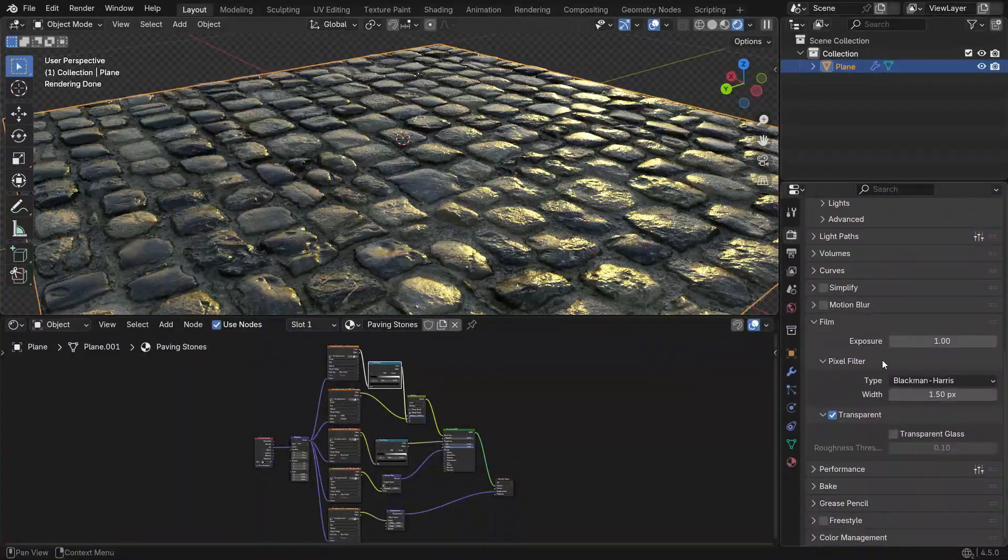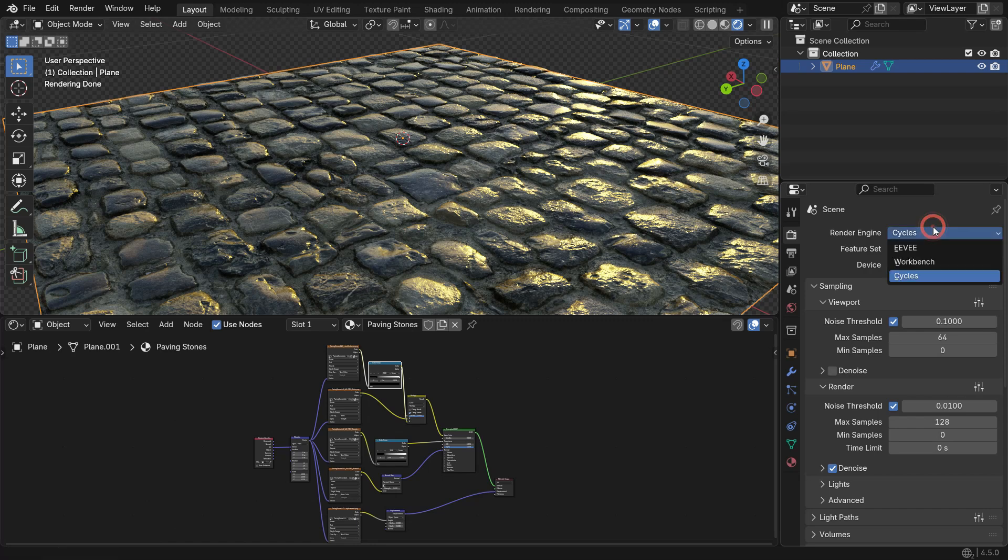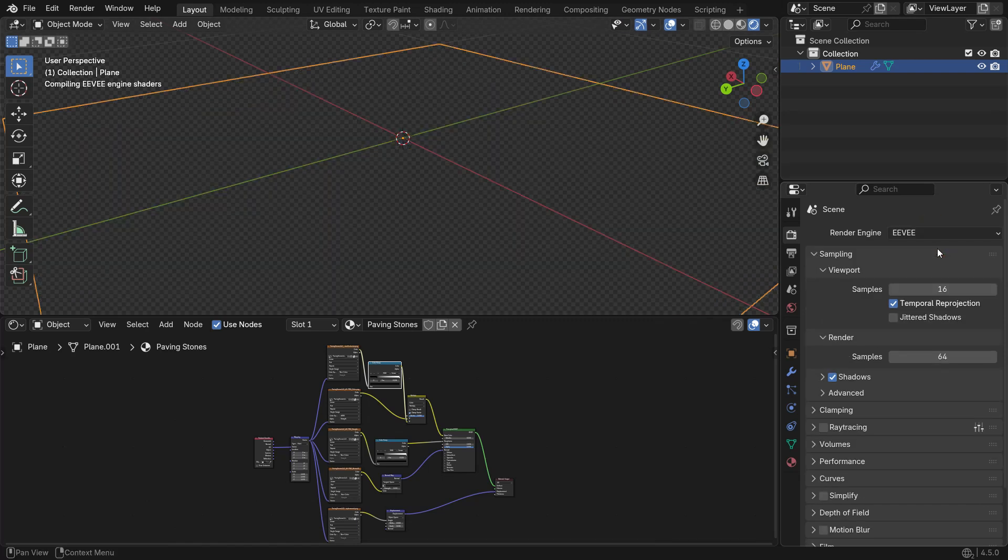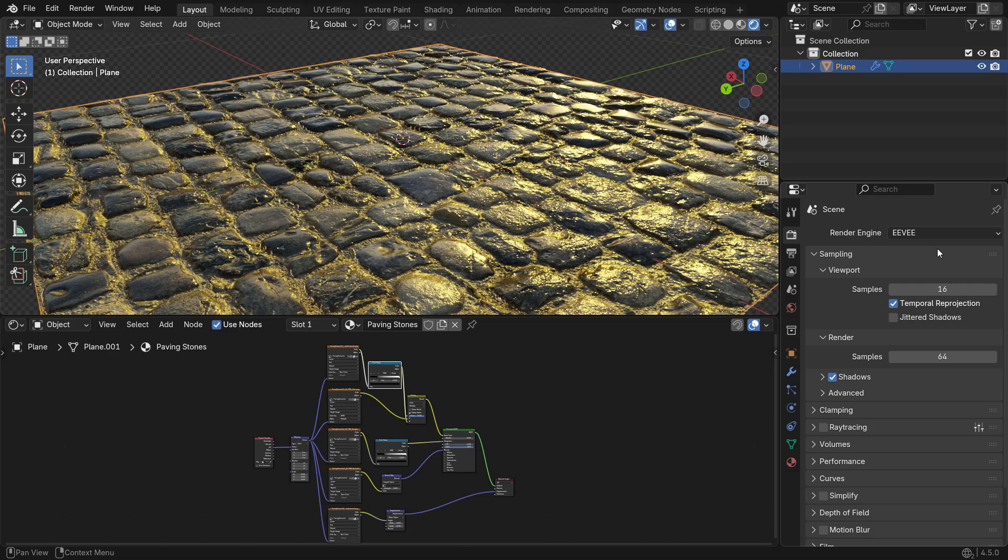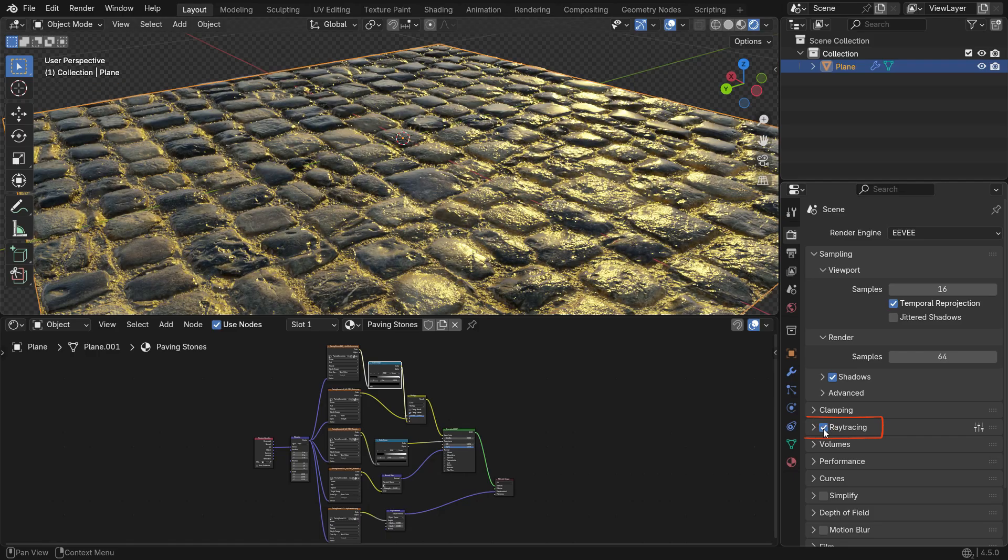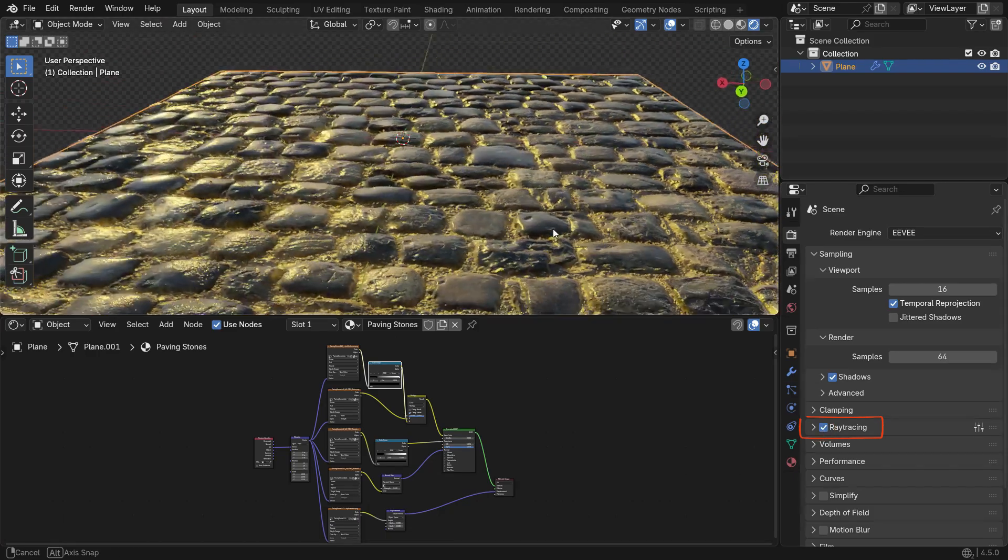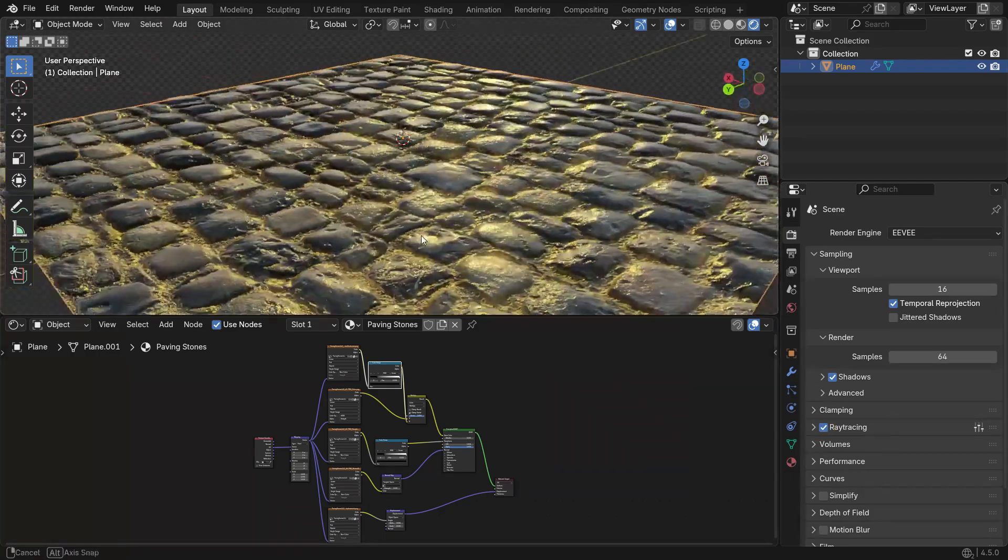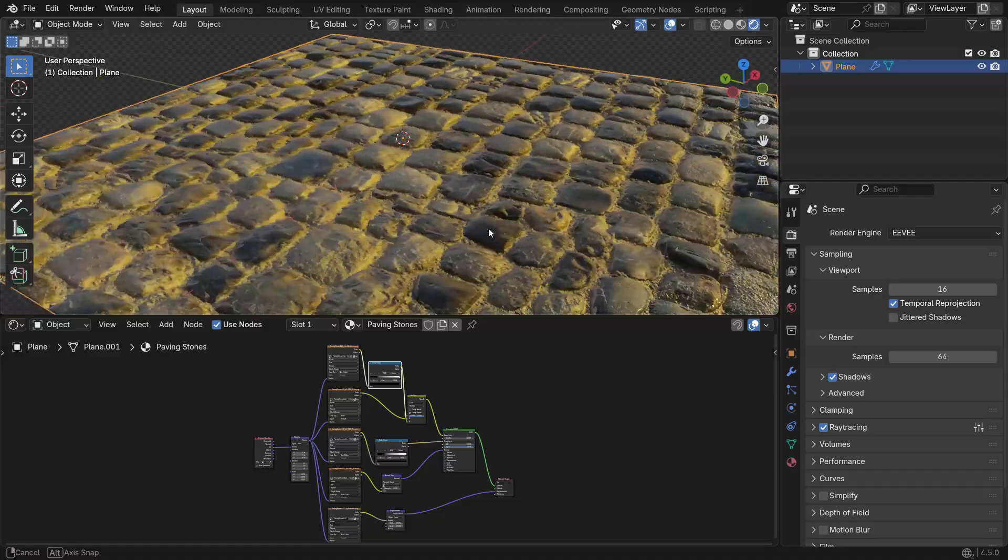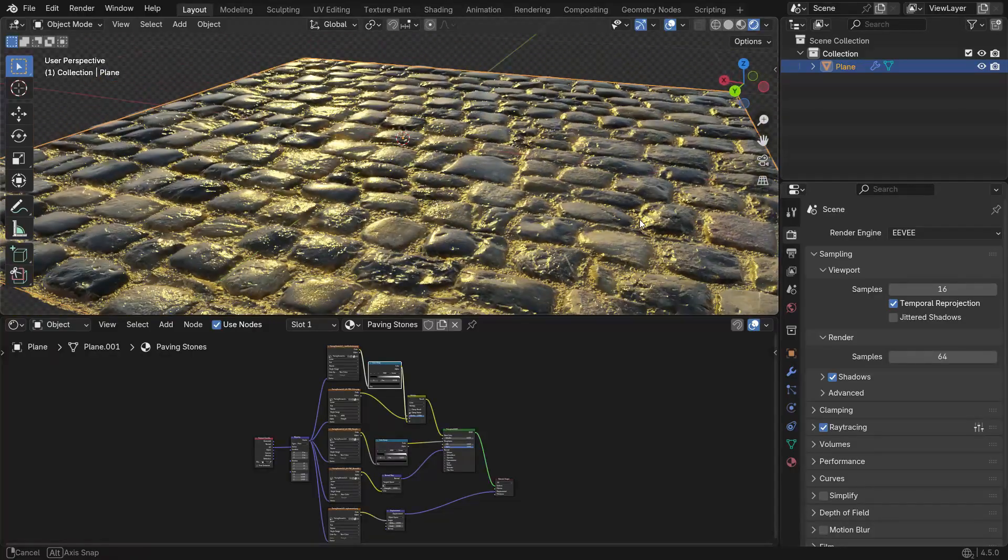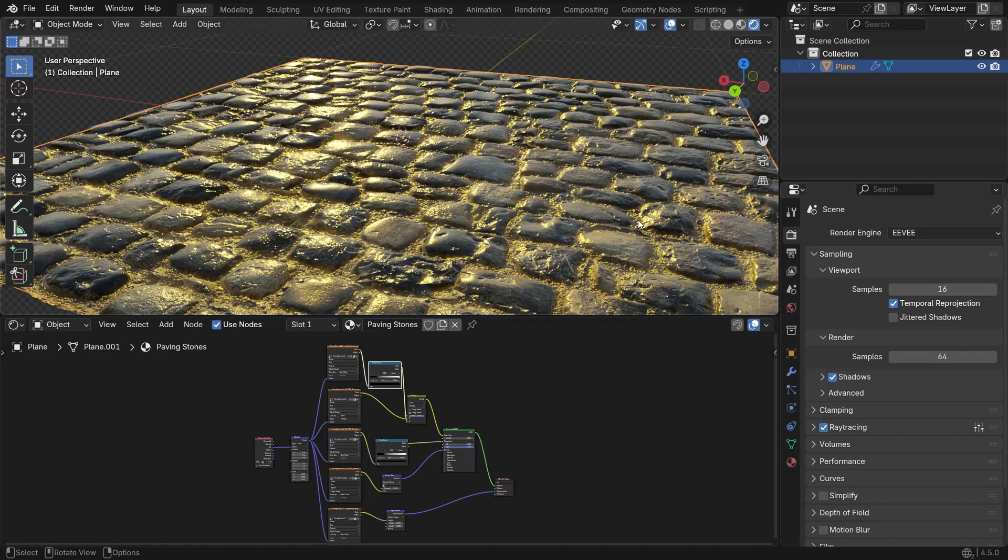Now, scroll up in the Render Properties and switch the render engine to Eevee. Eevee is a real-time renderer, much faster than Cycles, but traditionally it was less realistic. However, in the latest Blender versions, Eevee has been greatly improved and can now deliver results much closer to Cycles. To enhance realism even more, enable the Ray Tracing option. This allows Eevee to calculate accurate reflections, refractions, and lighting interactions, making your PBR materials look much more realistic.